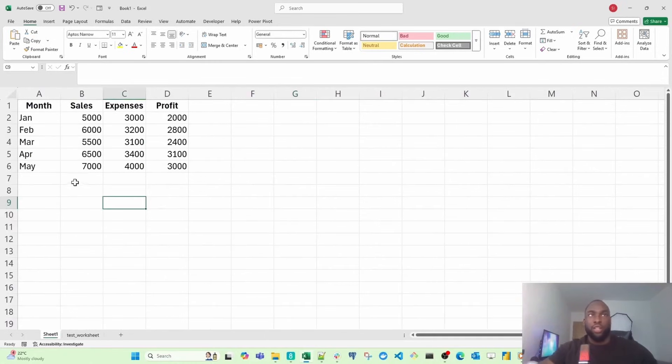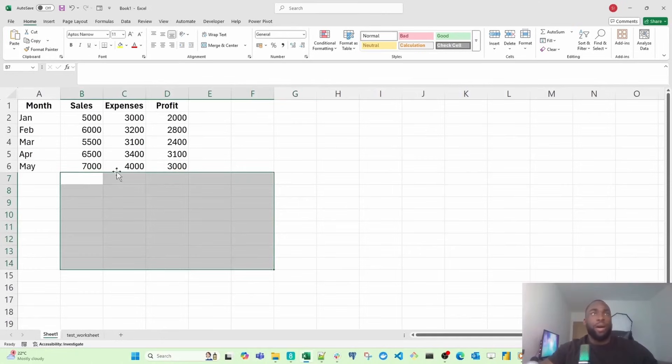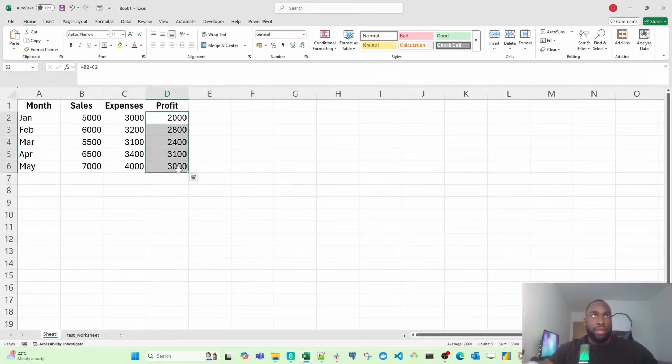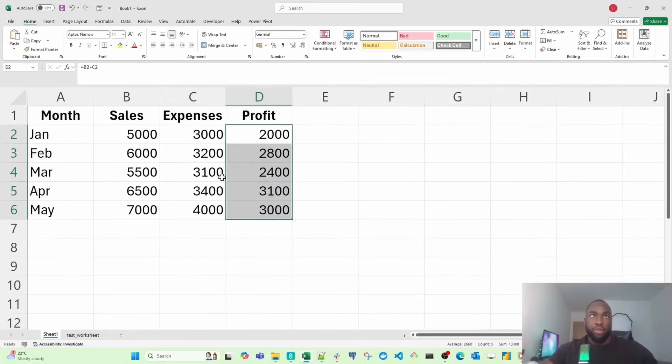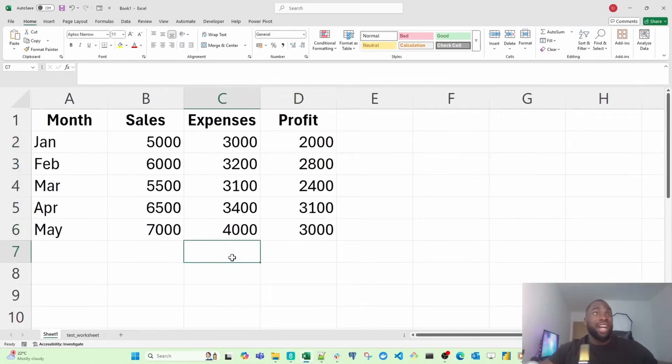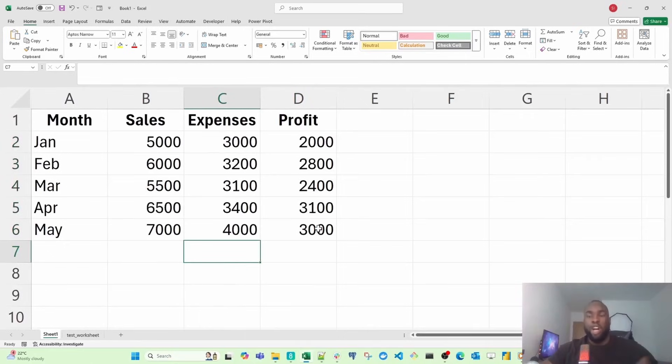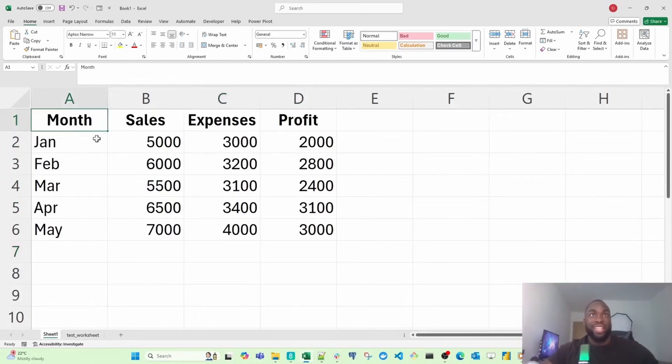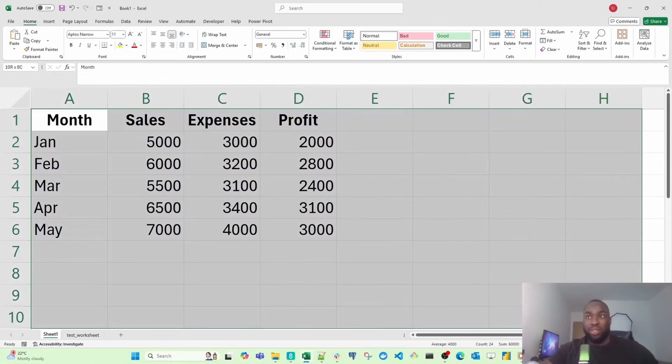Inside each worksheet, you can enter your data, do calculations with it like I showed you earlier, and even build visuals. Each workbook contains multiple sheets and each worksheet contains multiple cells.